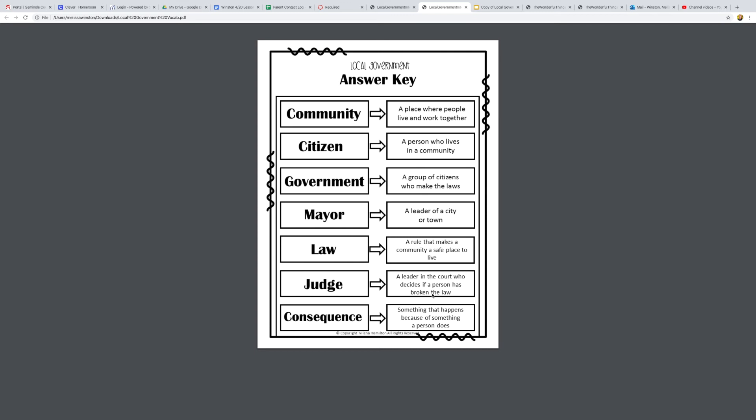And if you do, then you might get a consequence. A consequence is something that happens because of something a person does. So we can have good consequences and bad consequences. A good consequence, if I brushed my teeth every day, a consequence of that would be my teeth would be healthy and strong. If I hit my friend, then I'd get a bad consequence. I might have to stop playing and sit by myself in my desk and write an apology. So that might be a bad consequence that you get when you do something wrong. But you can have good consequences too for when you're doing stuff right.